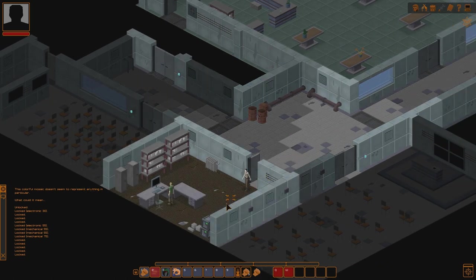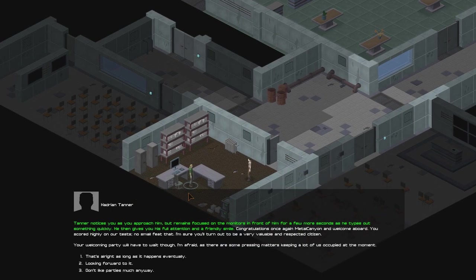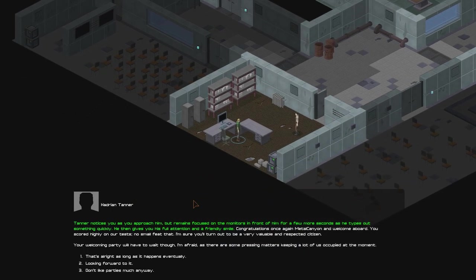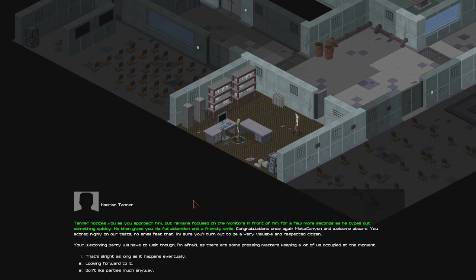Hello? Can't steal anything, unfortunately. Tanner notices you as you approach him but remains focused on the monitors in front of him for a few more seconds as he types out something quickly. He then gives you his full attention and a friendly smile. Well, congratulations once again, Metal Canyon, and welcome aboard. You scored highly on our tests. No small feat, that.